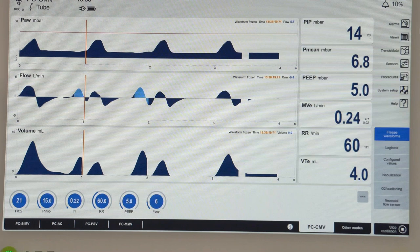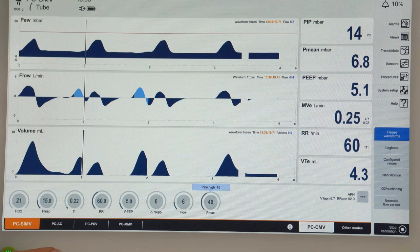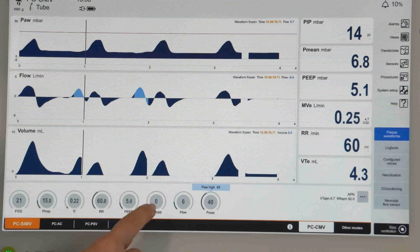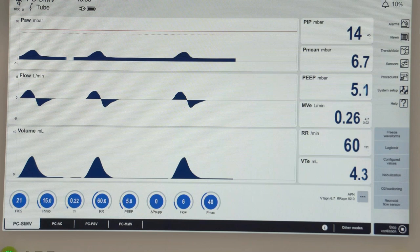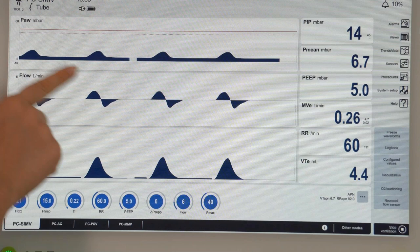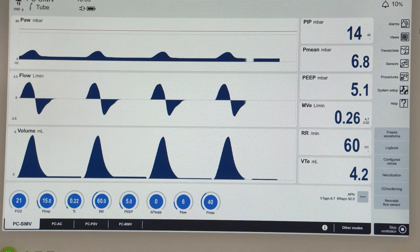If we look at the PC-SIMV mode, we see the same parameters — inspiratory pressure, respiratory rate, inspiratory time and PEEP. When we activate PC-SIMV, the curves look the same, but the key advantage is synchronisation — there is now a trigger window in which the patient can trigger a breath. We can see there is no more breath stacking. The patient starts inhalation, and the moment the trigger criteria is met, the ventilator starts the mechanical breath. We can see the lung symbol indicating that the patient triggered the breath.